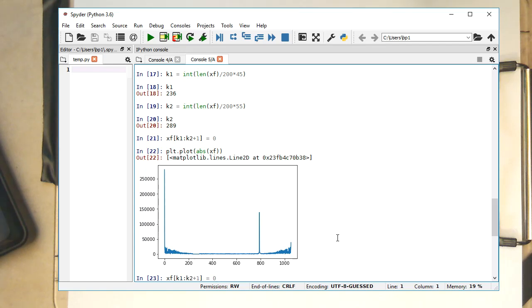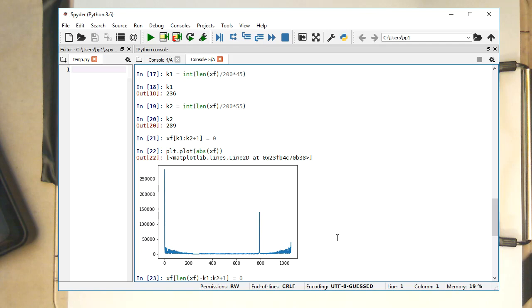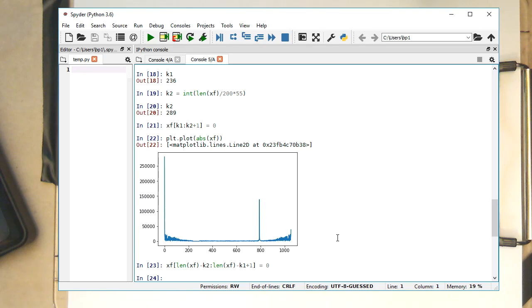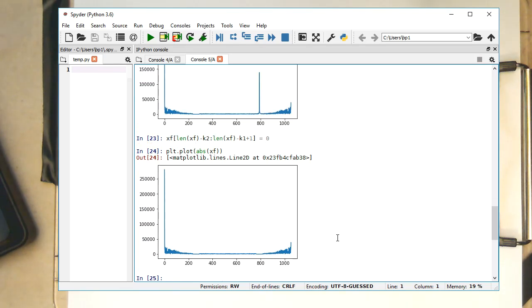So now we just need to take care of the mirror here. And that's also pretty straightforward. So with the mirror, the mirror is just the length of XF minus K2. And then here, that's the length of XF minus K1. And remember the plus one operation here again needs to be there to have it inclusive. So let's plot this again. Okay. So that peak is also gone.